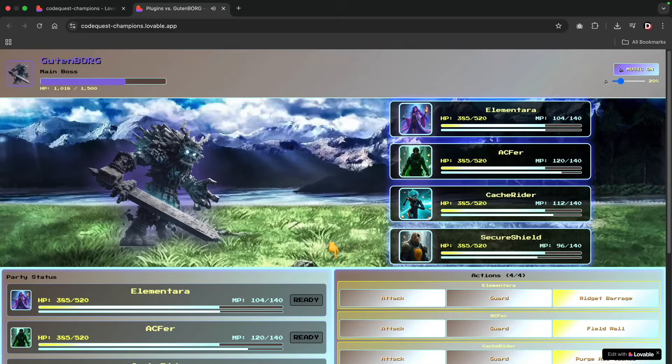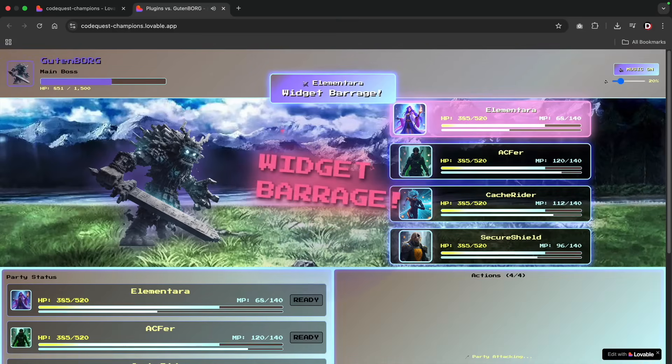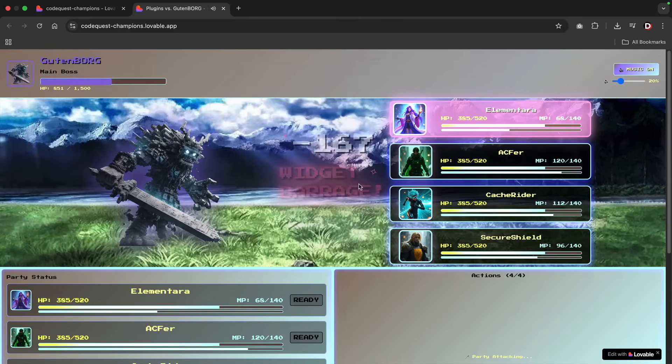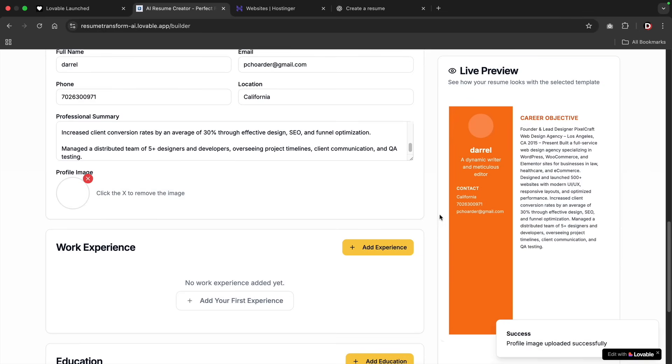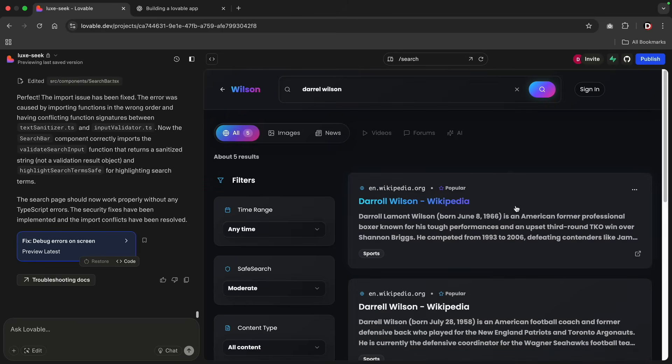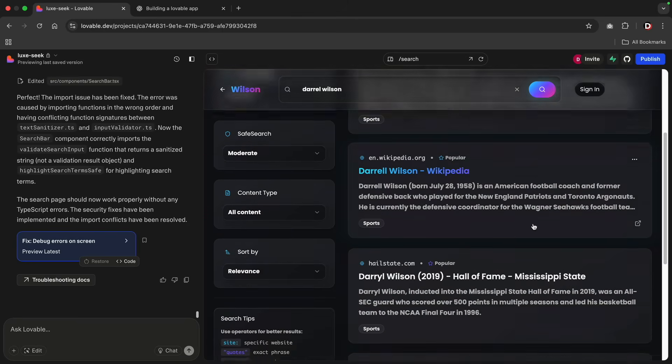What if I told you I built my own Final Fantasy game inspired by WordPress, or an online resume improvement app, or even my own search engine? Would you believe me I made this with Lovable? Probably not. But you actually can, and I'll walk you through the ones that I created.